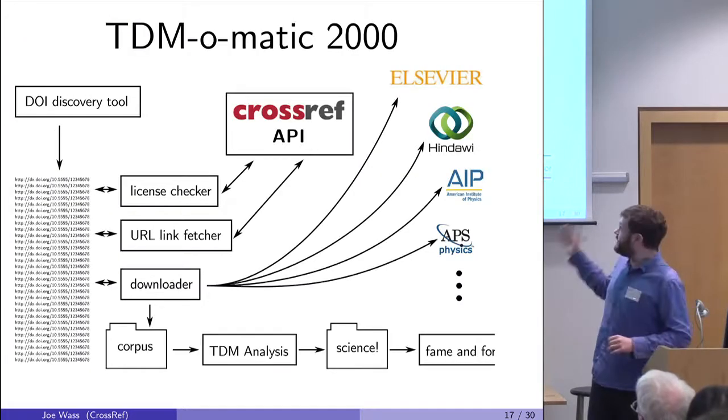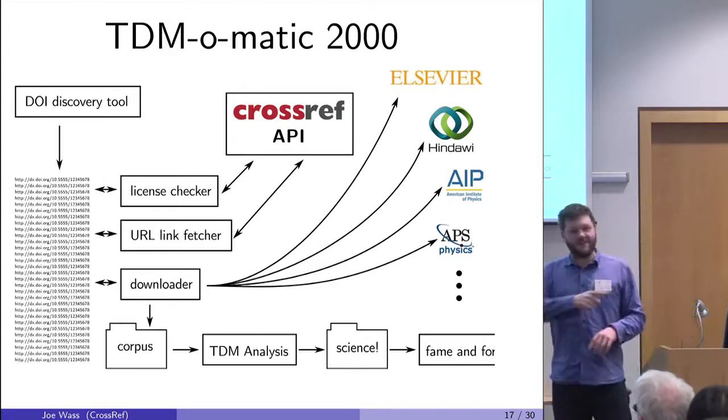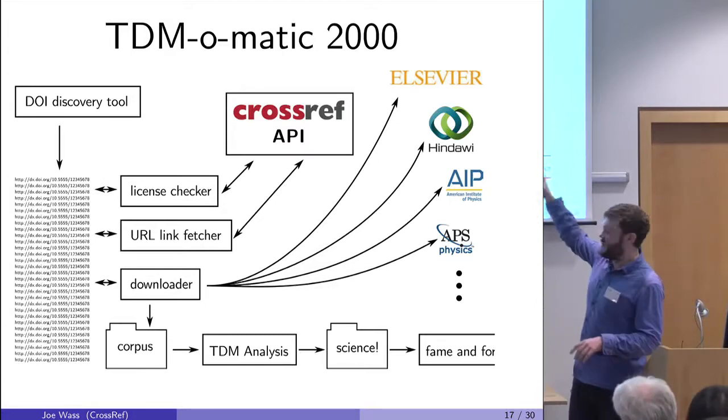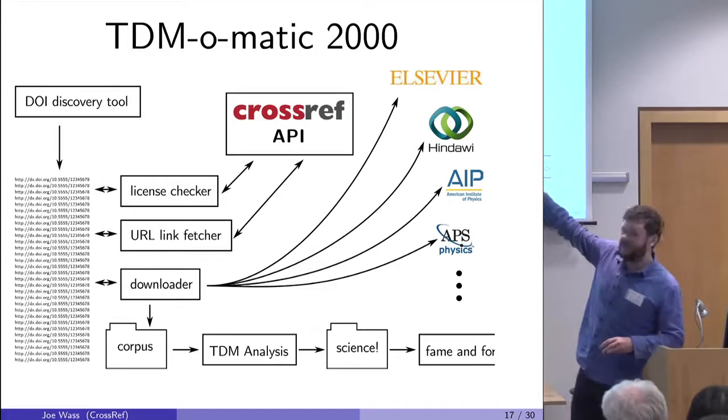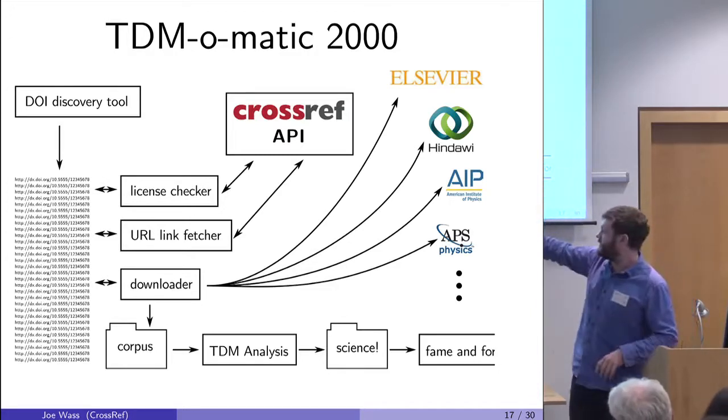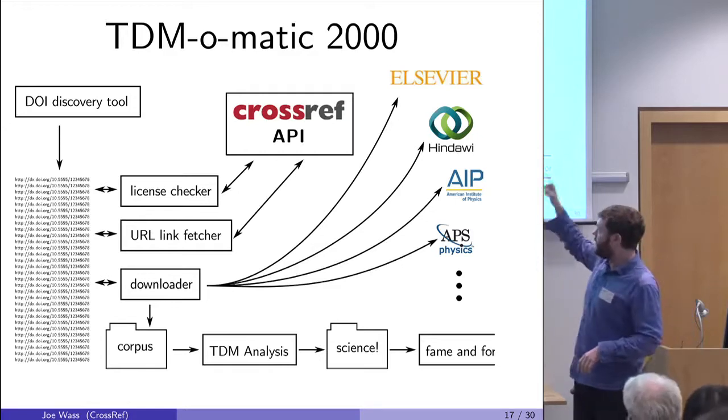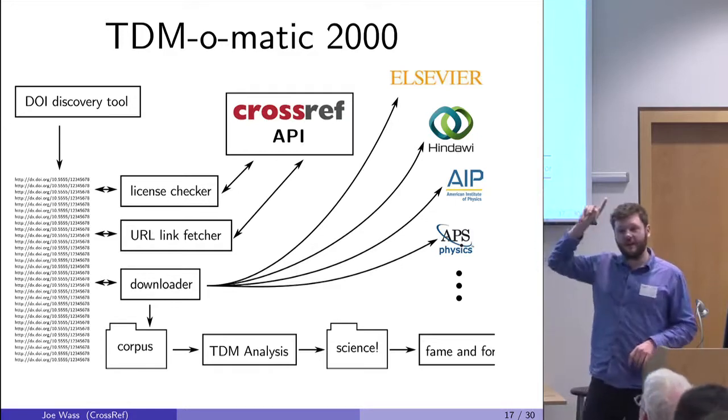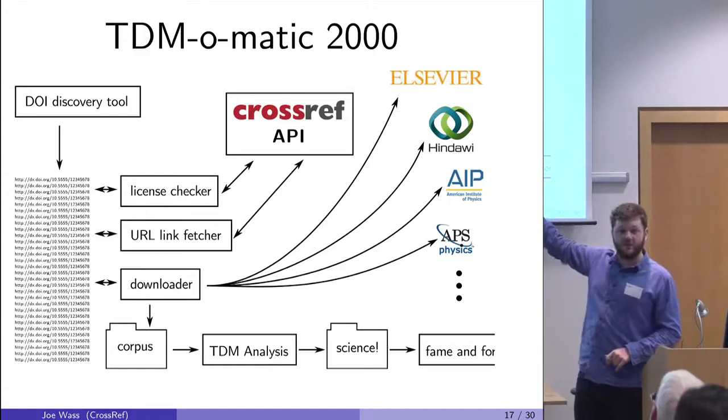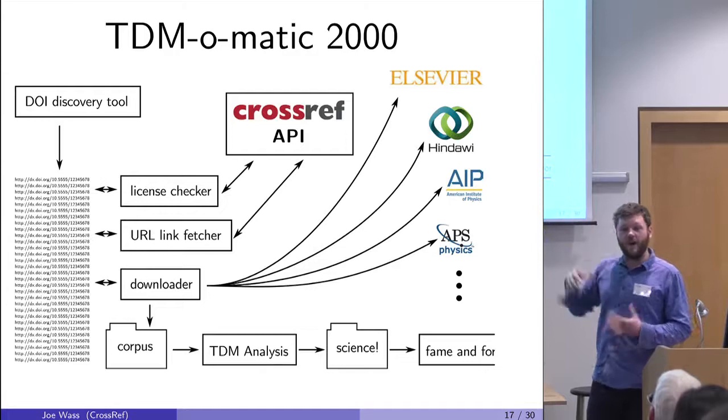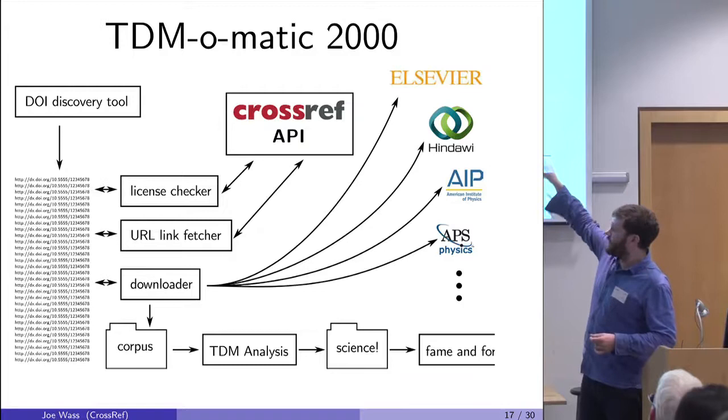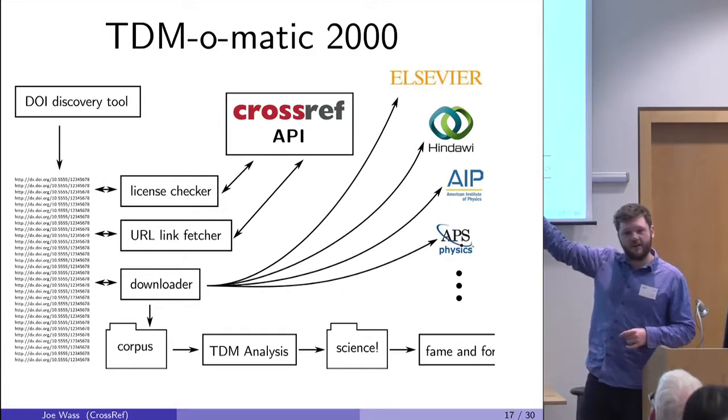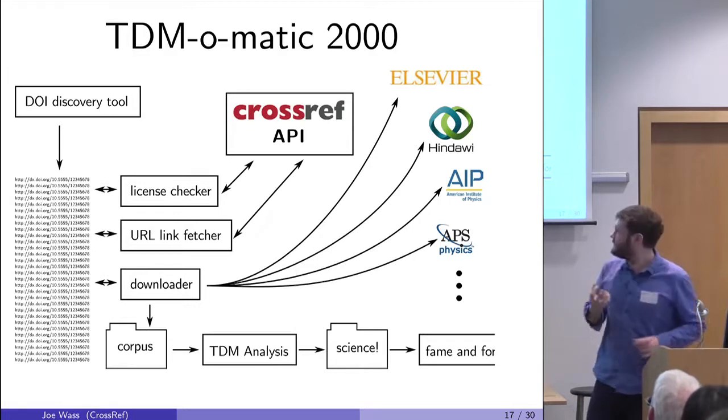So here's TDR-o-matic 2000. It doesn't exist, but bits of all the stuff I've heard this morning are bits of this. It's got a few components. There's a DOI discovery tool to identify your corpus and create a list of DOIs you're interested in data mining. Then for each DOI you need to check, can I use this? So you need something to check licenses. Then you need a component to work out where do I get the URL, how can I download it? And those two you can get straight from the Crossref API if the publisher is participating in our text and data mining service.